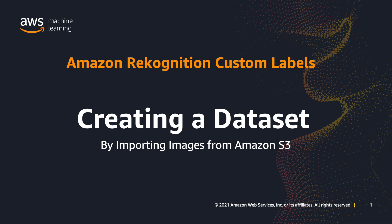Hello. Today I'm going to show you how to create a dataset within Amazon Recognition custom labels by importing images from an Amazon S3 bucket.